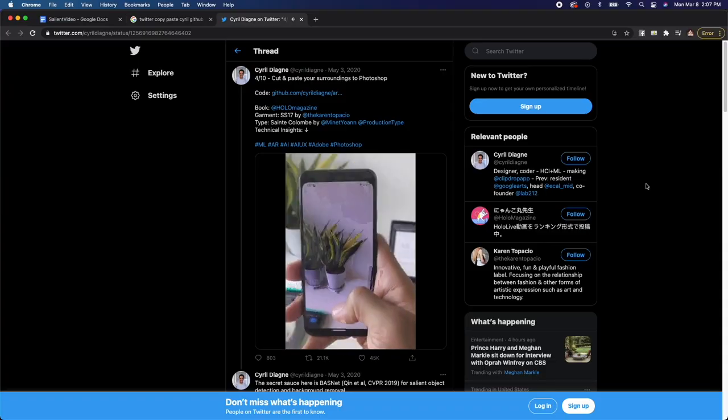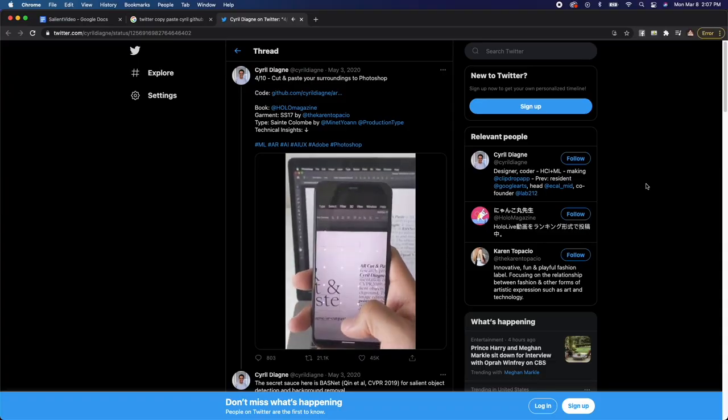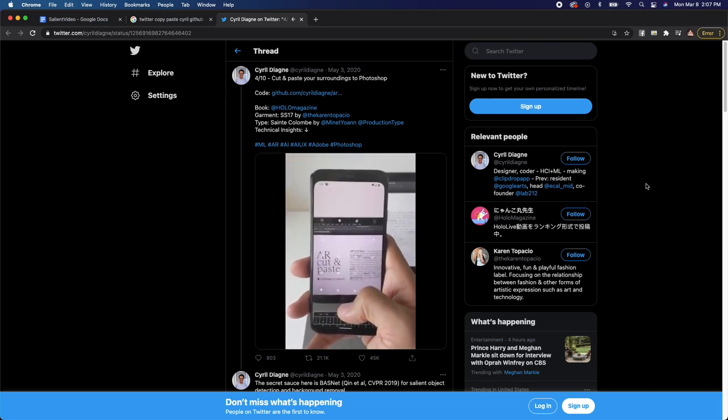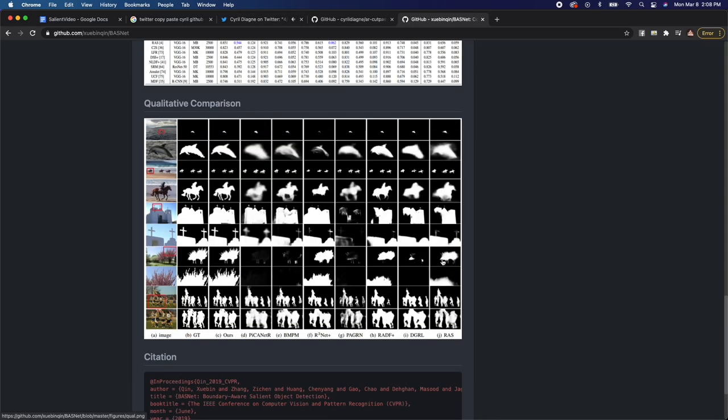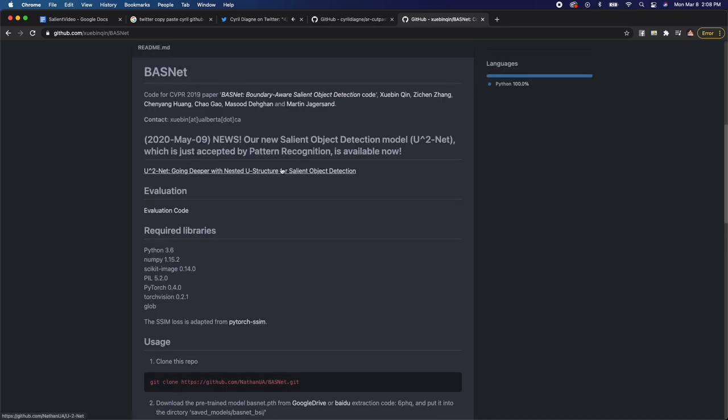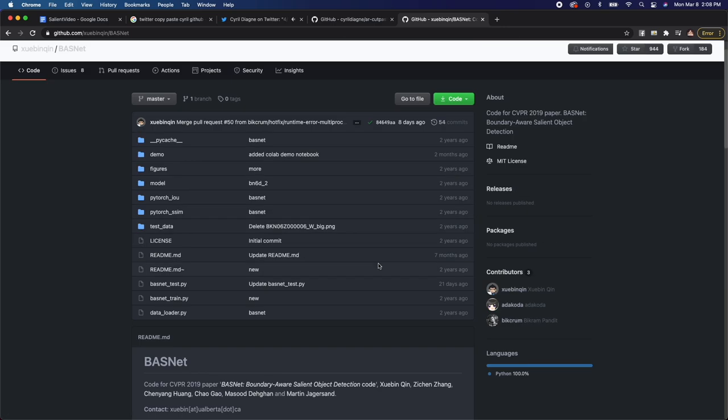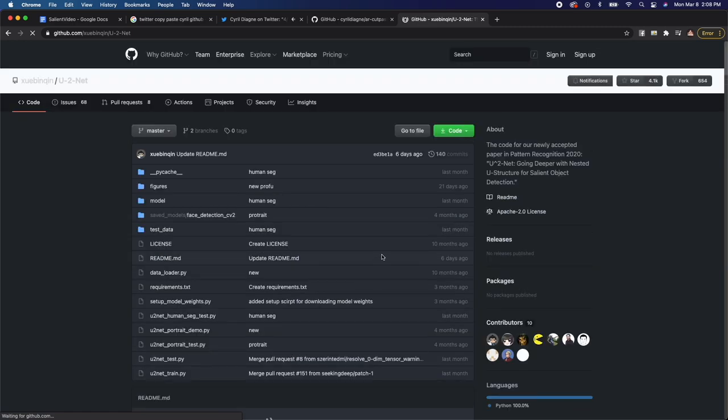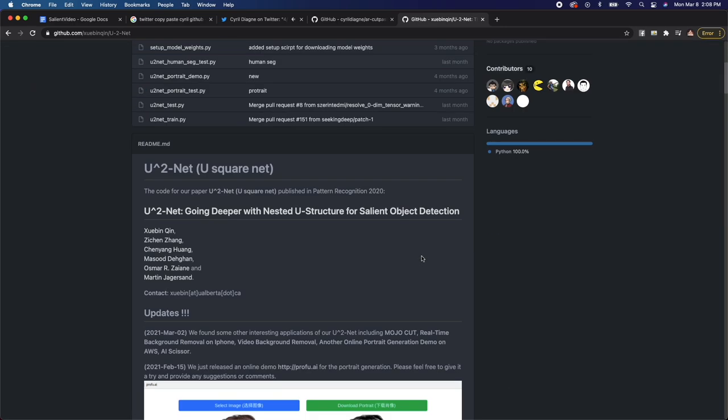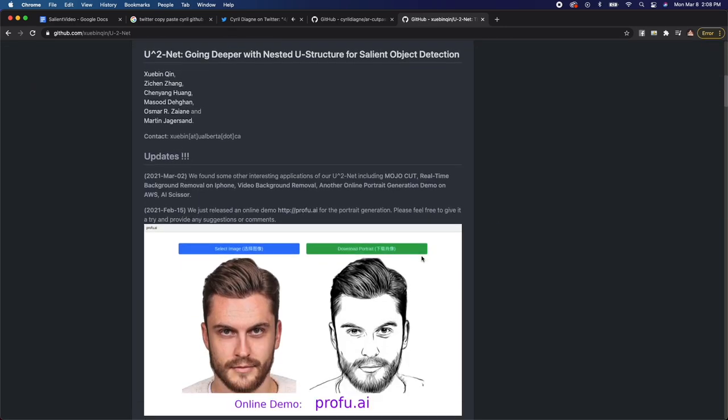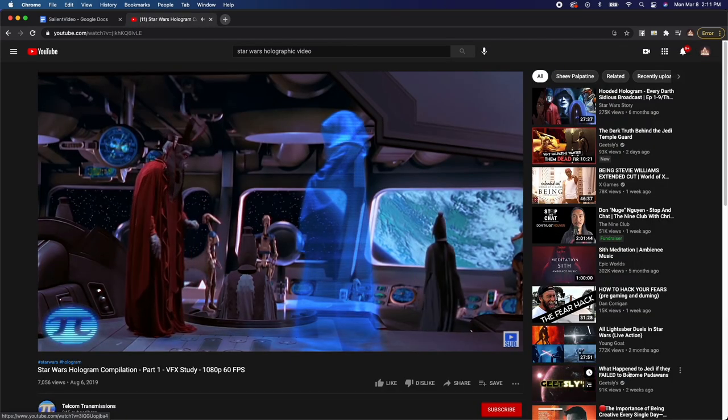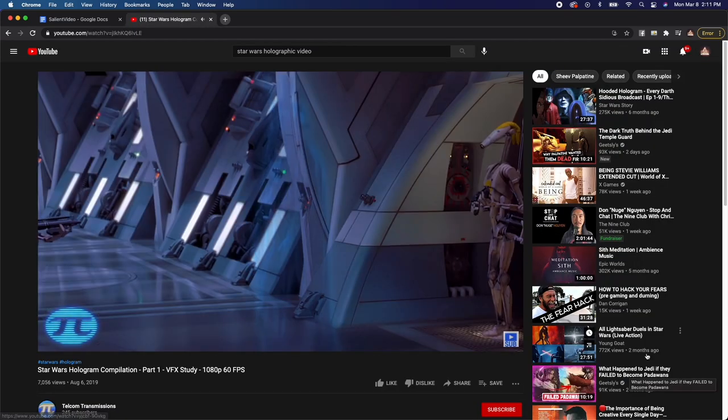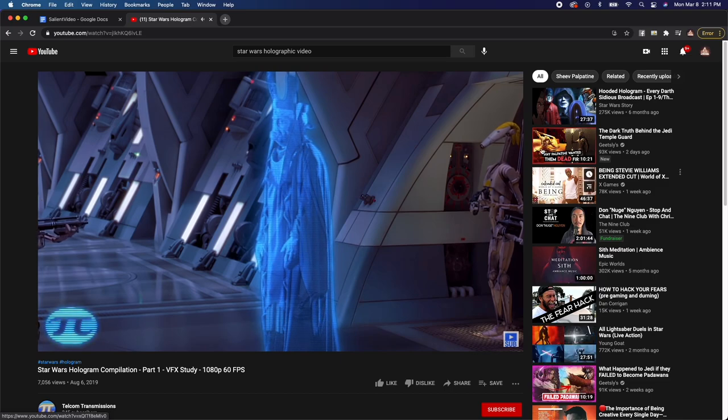I'm sure you've seen this copy and paste app with Photoshop by Cyril. I always thought this was incredible, and when you look at his GitHub, it looks like he was using this ML model called Baznet for removing the background of objects in the camera image. Well, the same people came out with a new model called uSquaredNet. This model has a lite version that's really small, and I thought maybe we could run this on a mobile device. What immediately comes to mind with this model is Star Wars holographic video, so if it runs fast enough, this might be possible.